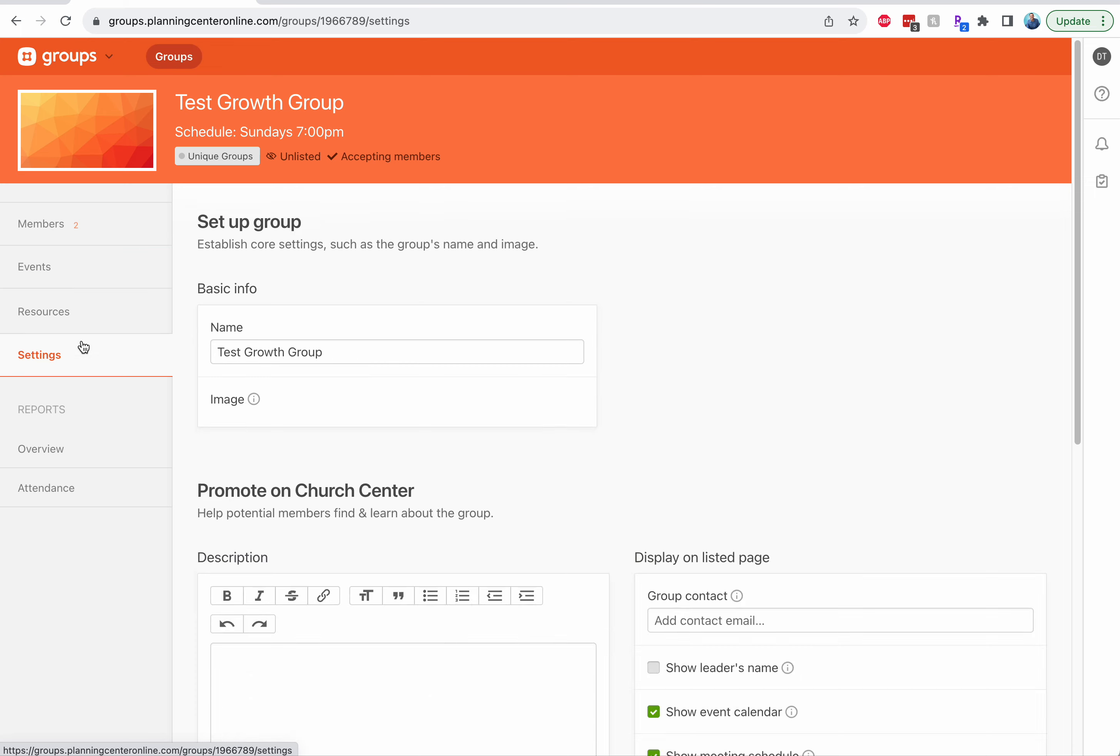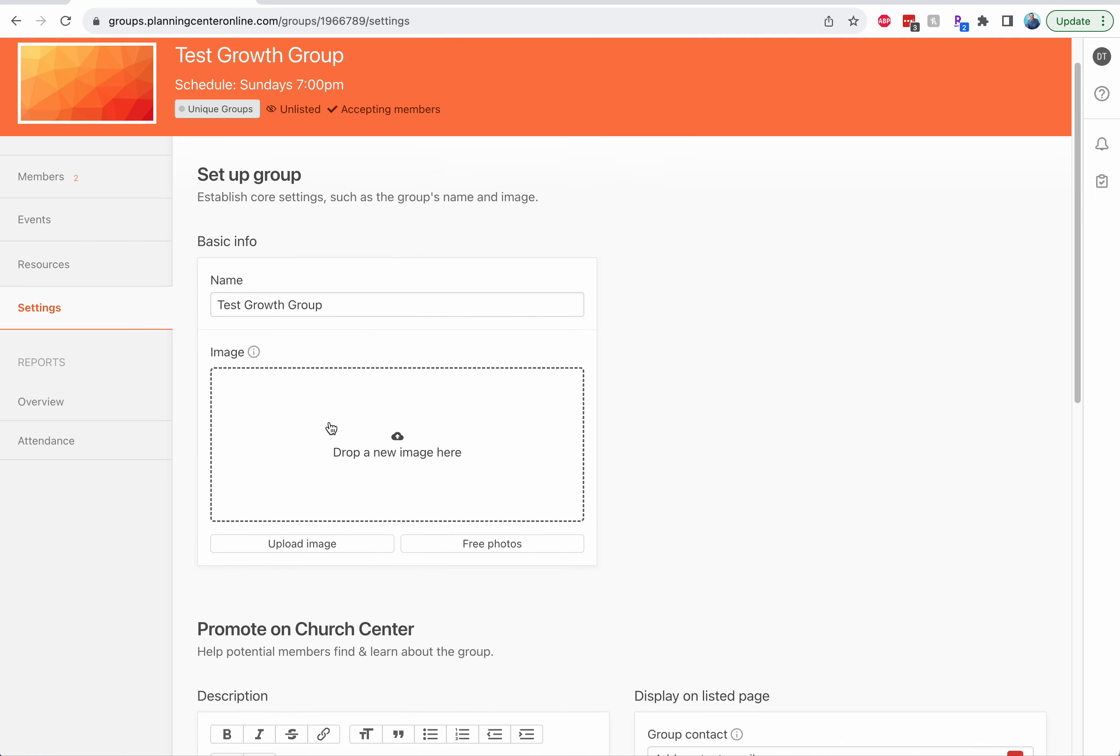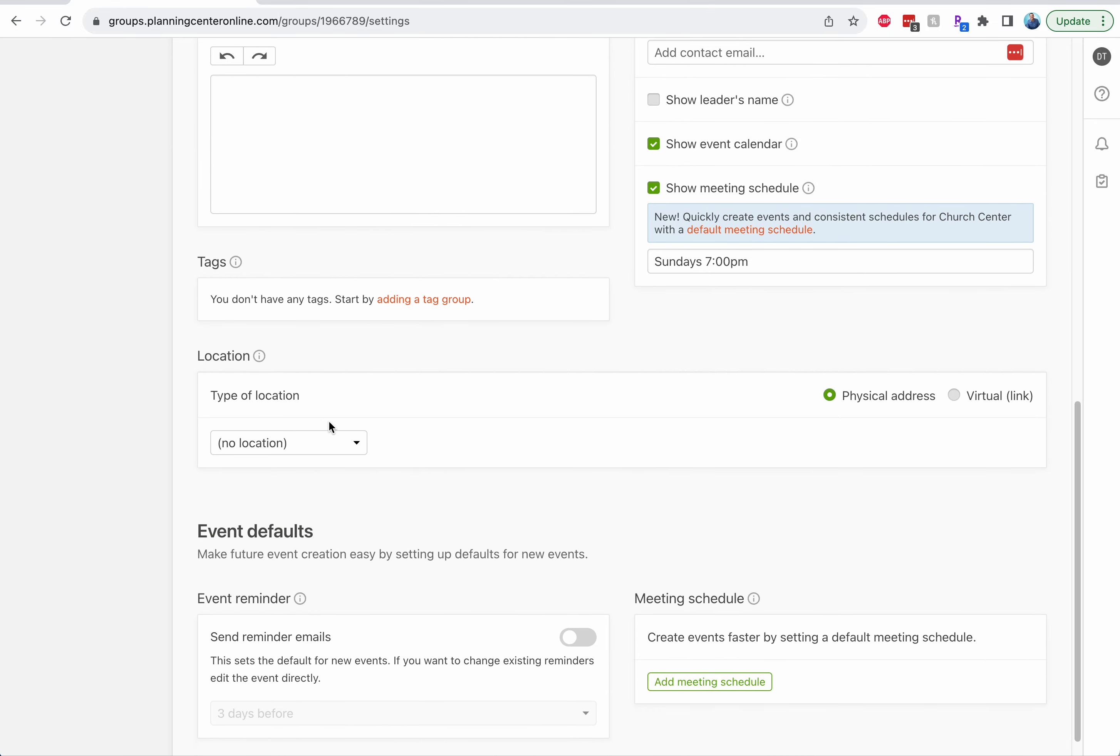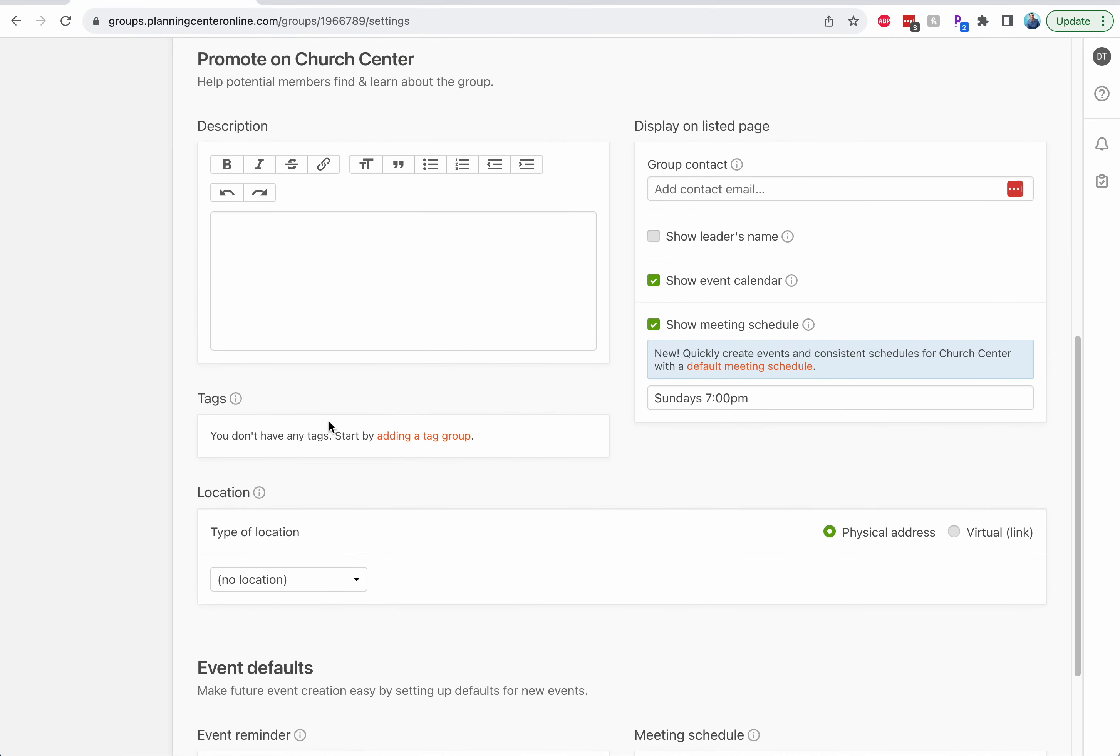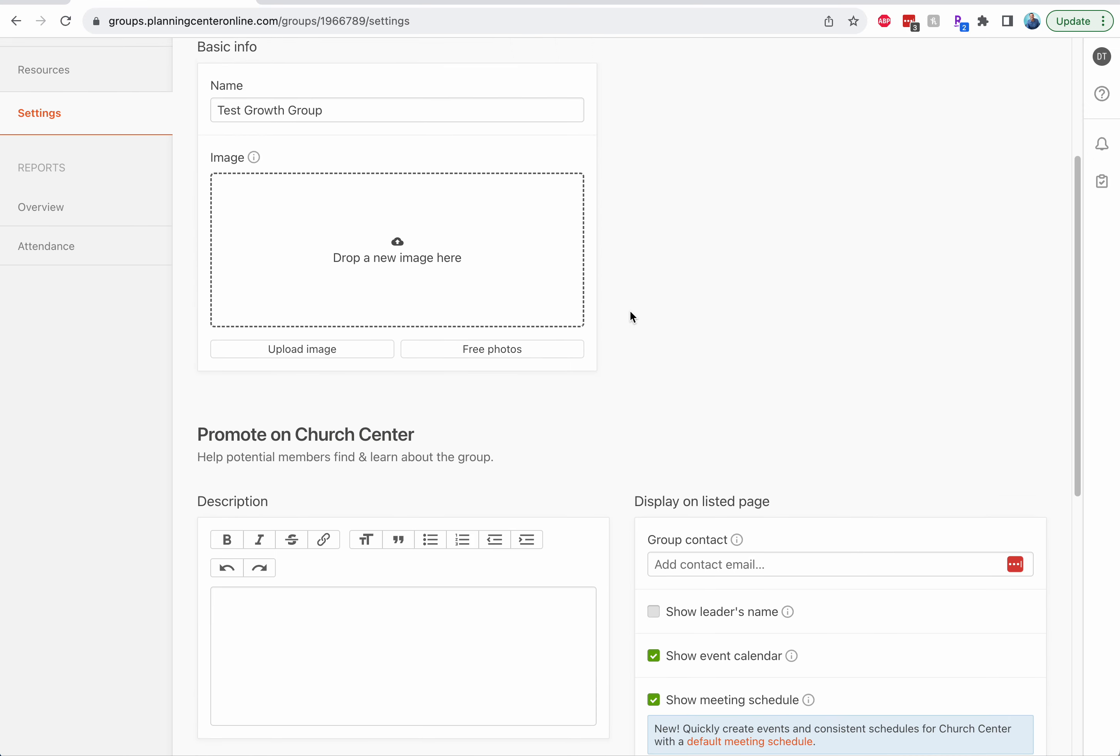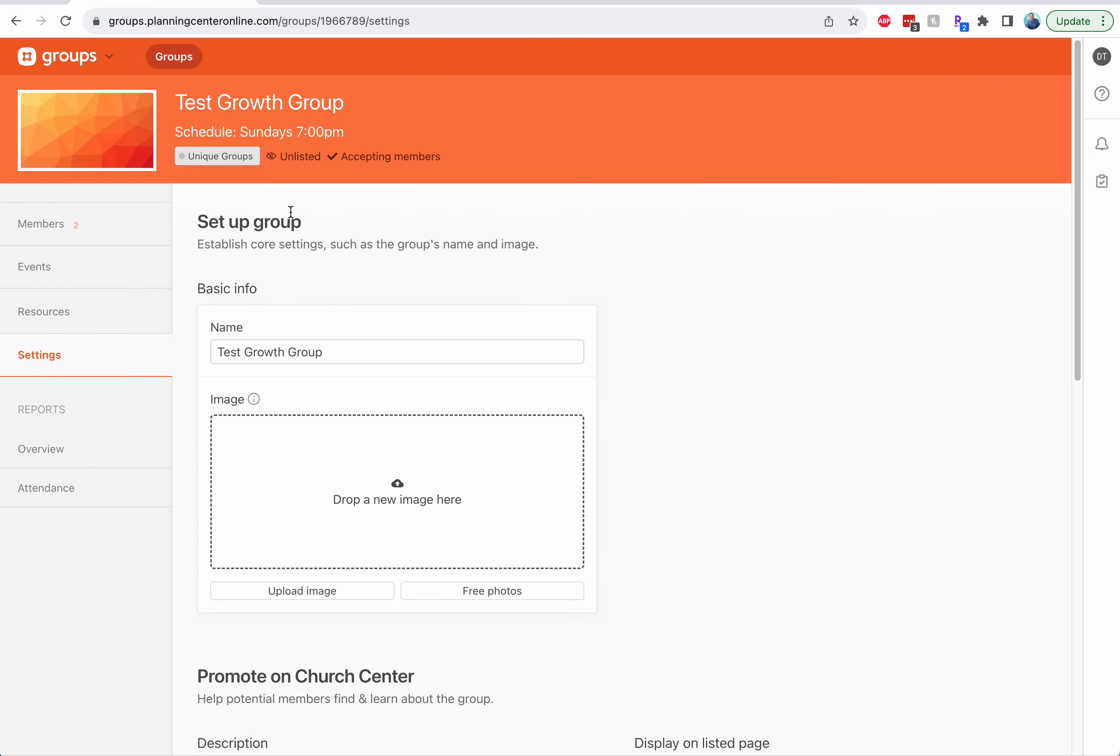You can click on settings. We put the image in there for you. We will change the name of the group. And then the only thing that you might want to change here is add the contact email for you. That would be helpful, but everything else should be set for you.